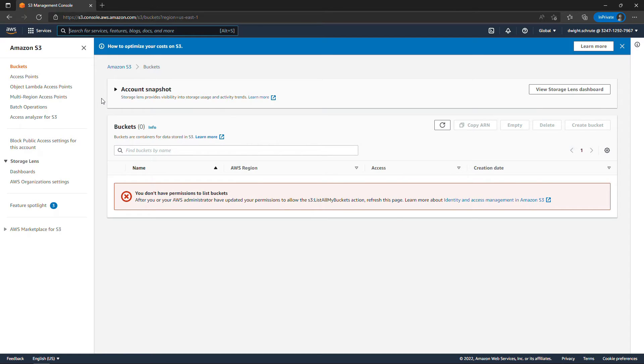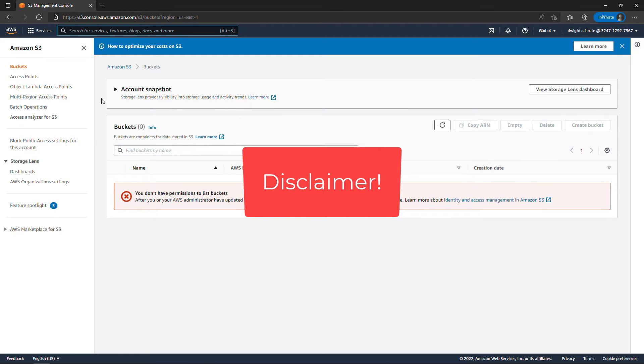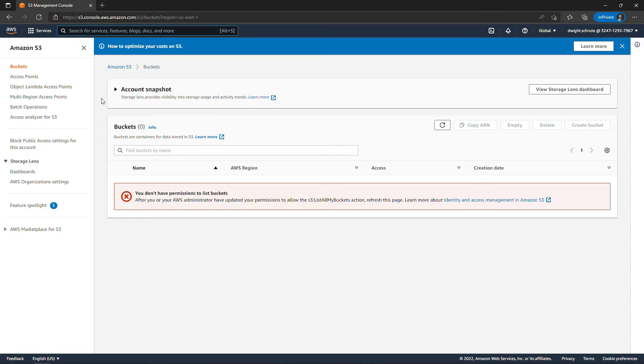Now disclaimer here, this scenario is a little bit contrived. In the real world a best practice is to create IAM user groups, grant the appropriate permissions to the group, and then add users to the group. But for the purposes of showing you how to switch roles, we're going to work directly with Dwight as an IAM user.